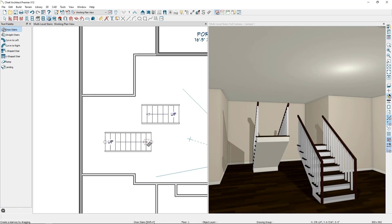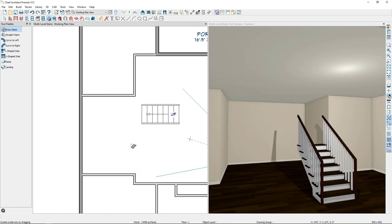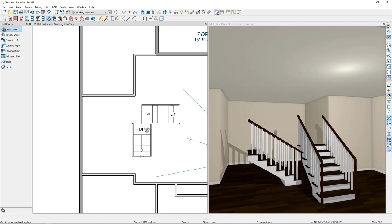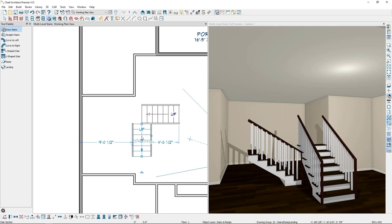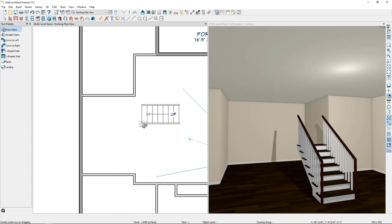To make L-shaped stairs, start by drawing your first stair section. Then draw a second set of stairs at a 90-degree angle from the first. If you simply click where the two stair sections meet, Chief Architect will place the middle of the new staircase at your mouse position, which is not correct. Instead, position your mouse on the corner of the first stair section — you'll see snap indicators confirming you're on the lower left corner.